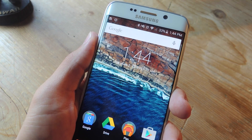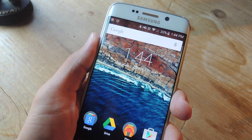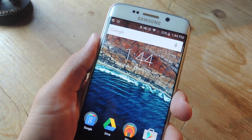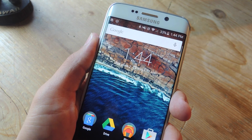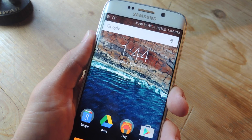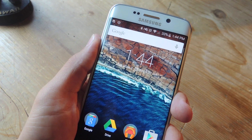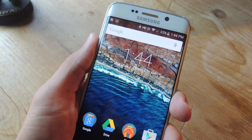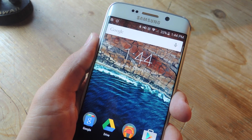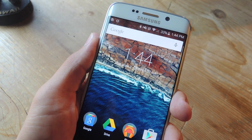Hey, what's up everybody? It's Neil here with GadgetHacks, and today I'm going to show you how to get Android M's clock application on any Android device running 4.0 or above.